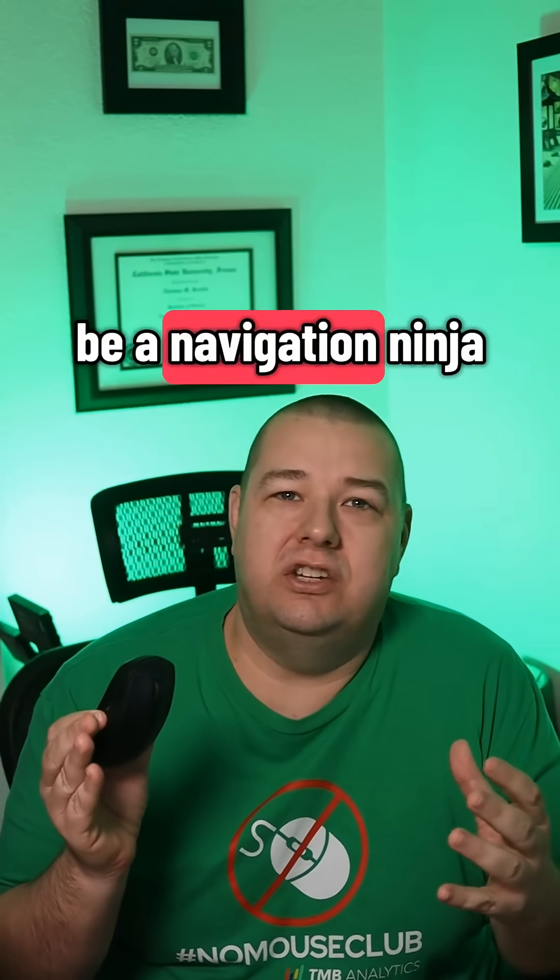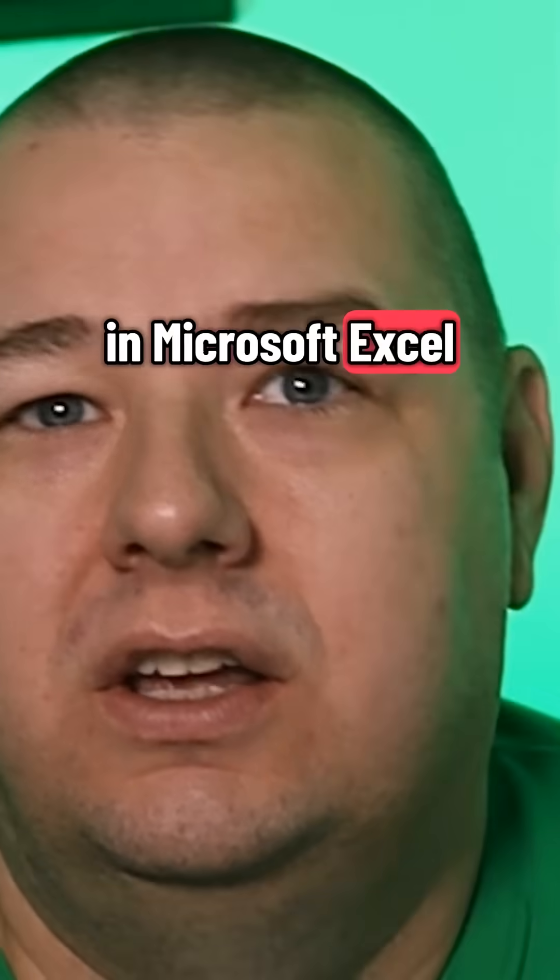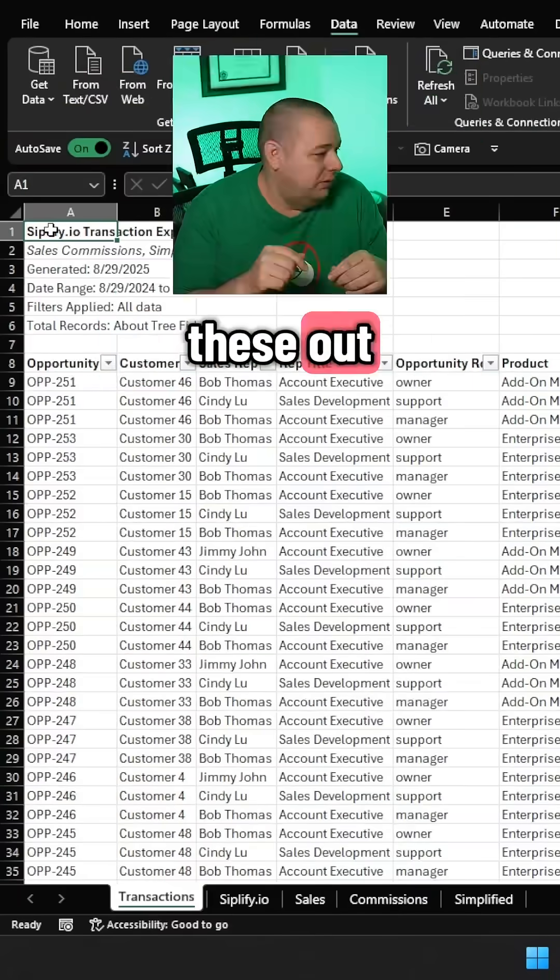Do you want to be a navigation ninja in Microsoft Excel? You better ditch your mouse. Join the No Mouse Club. Check these out.